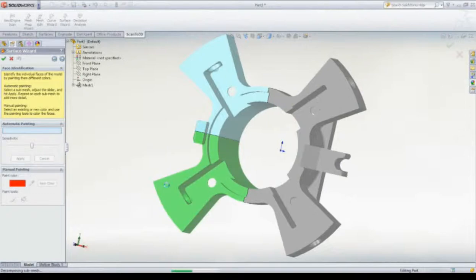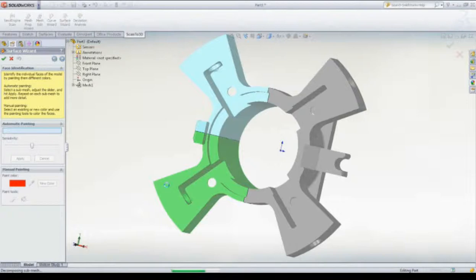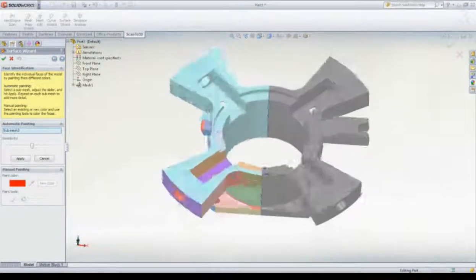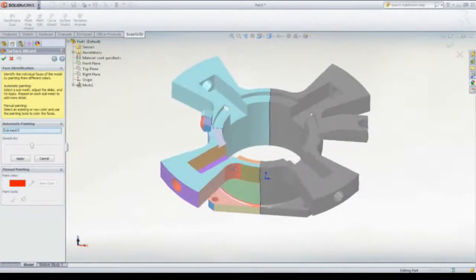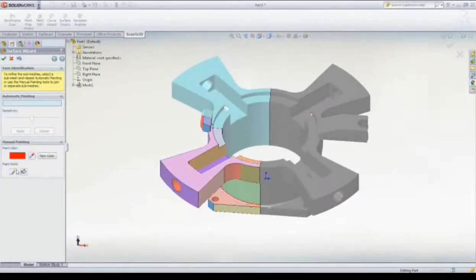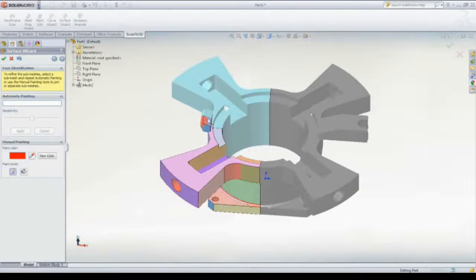Once we've broken the mesh up, scanned to 3D will paint the mesh into separated or discrete surfaces. Once it has done this, we can modify the results by using the paintbrush to blend, combine, and separate surfaces.